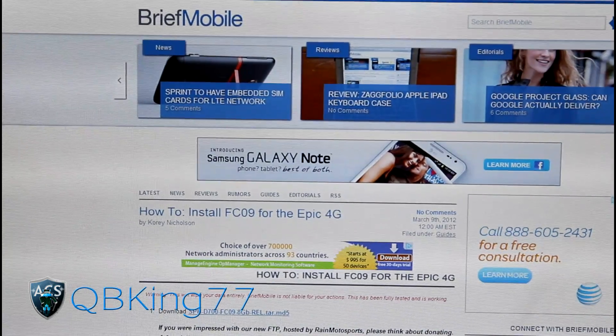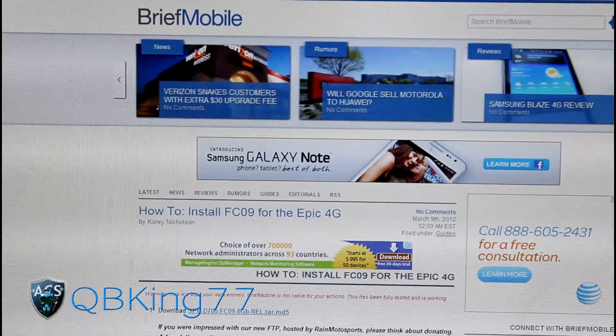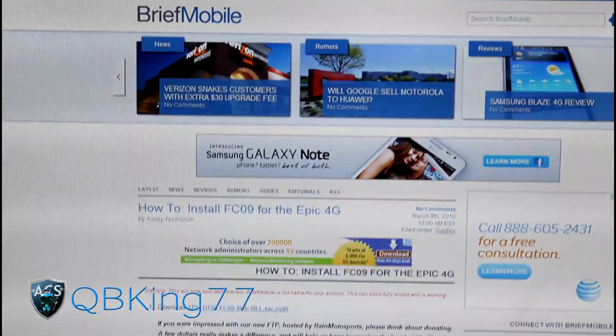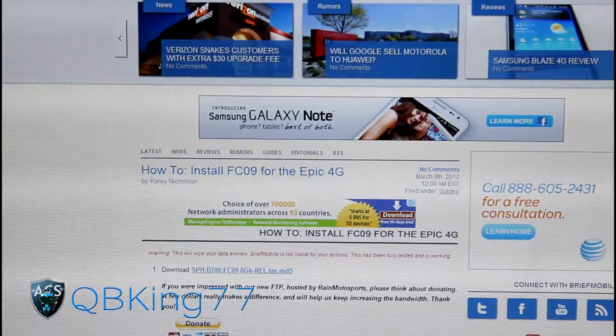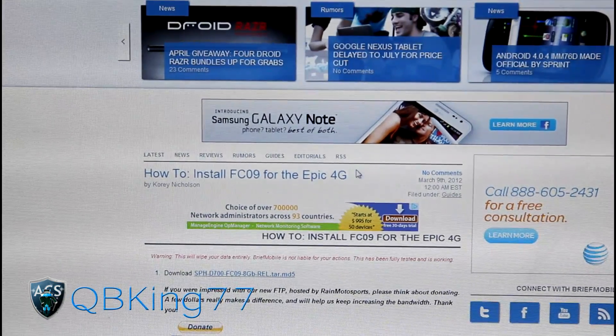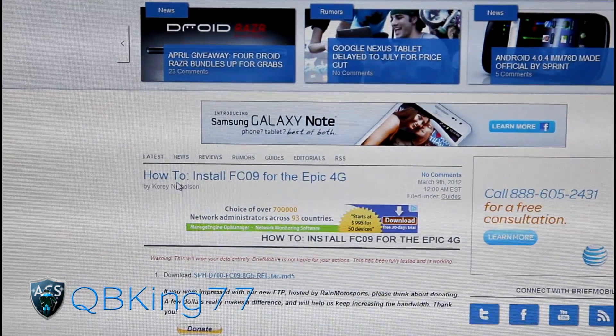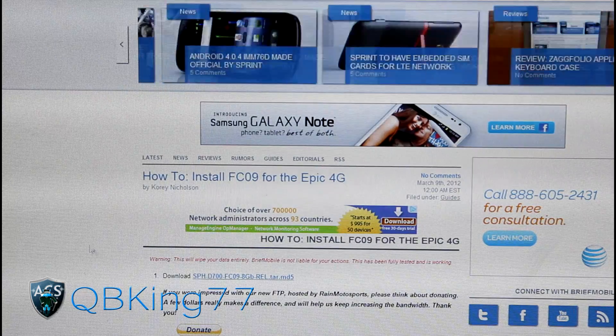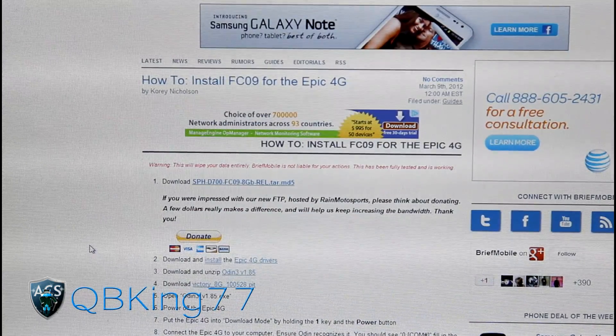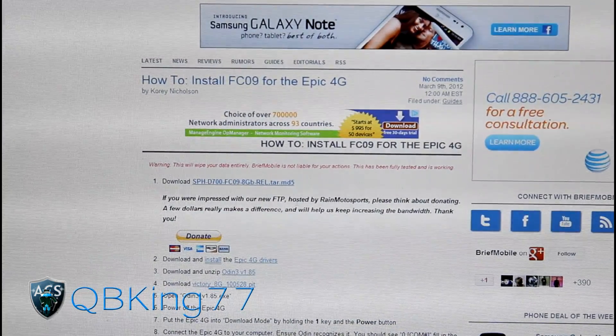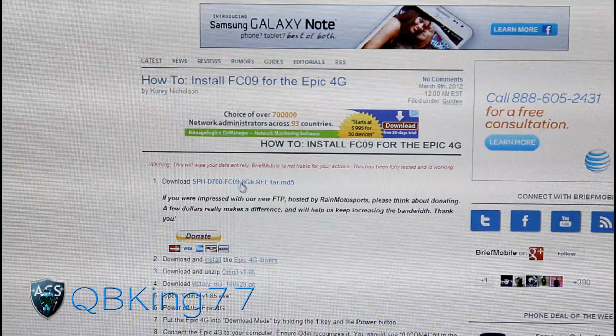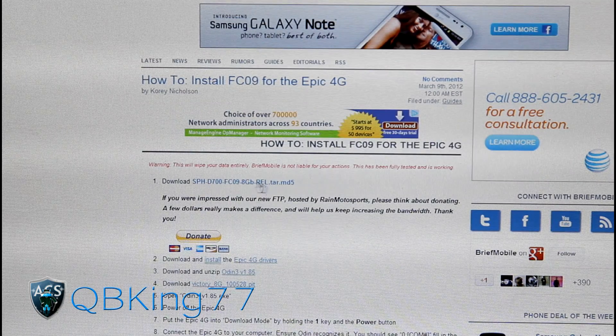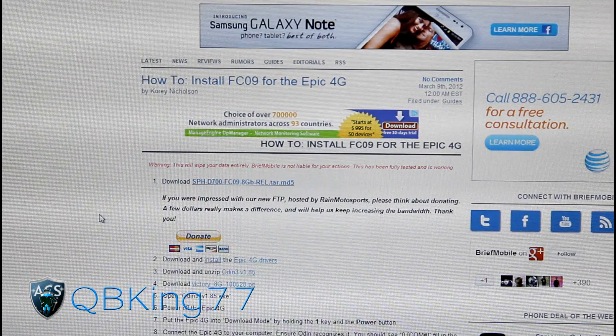You're going to need to click on the link in the description of the video. It will take you to this BriefMobile website. How to install FC09 for the Epic 4G. Shout out to Corey Nicholson for getting this file for us. The first thing you're going to need to download is the TAR file itself, this D700FC09. Click on that file and download it.